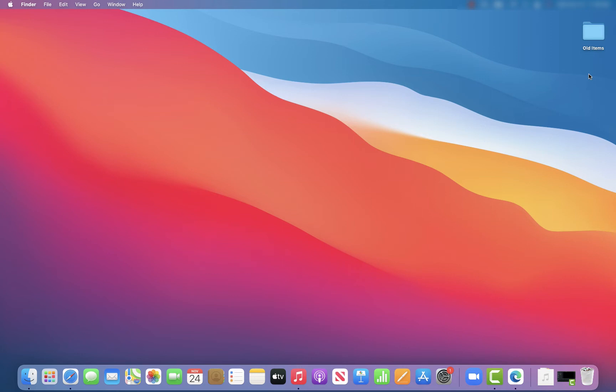So it's really easy to add your hard drive folder directly to your desktop. What you want to do is just click somewhere on the screen so Finder comes up and you'll go to Finder and Preferences.